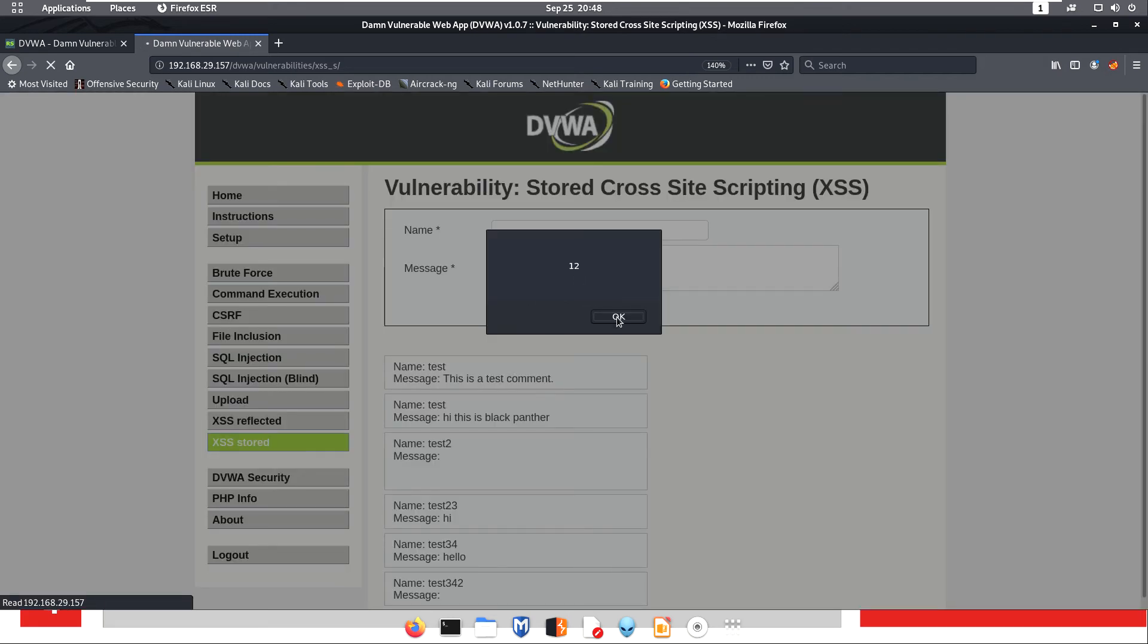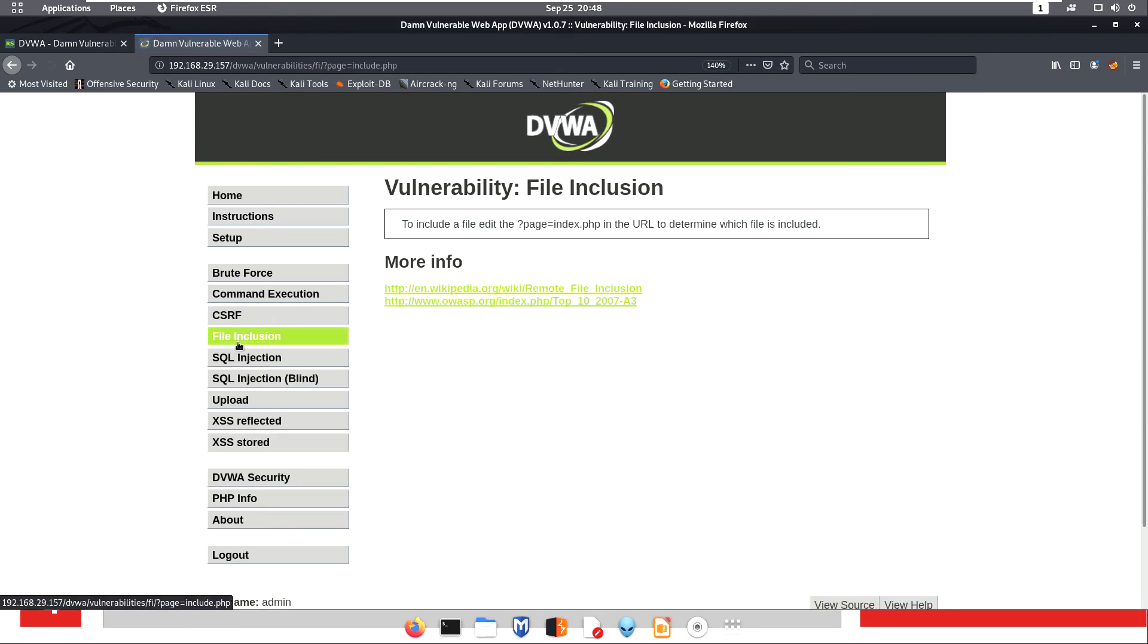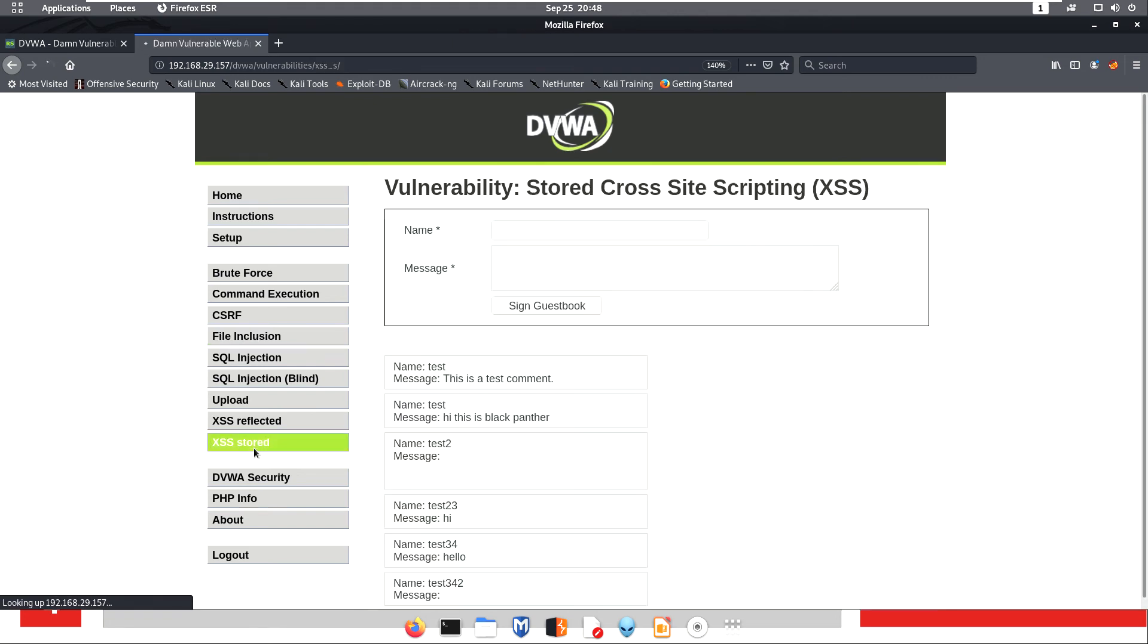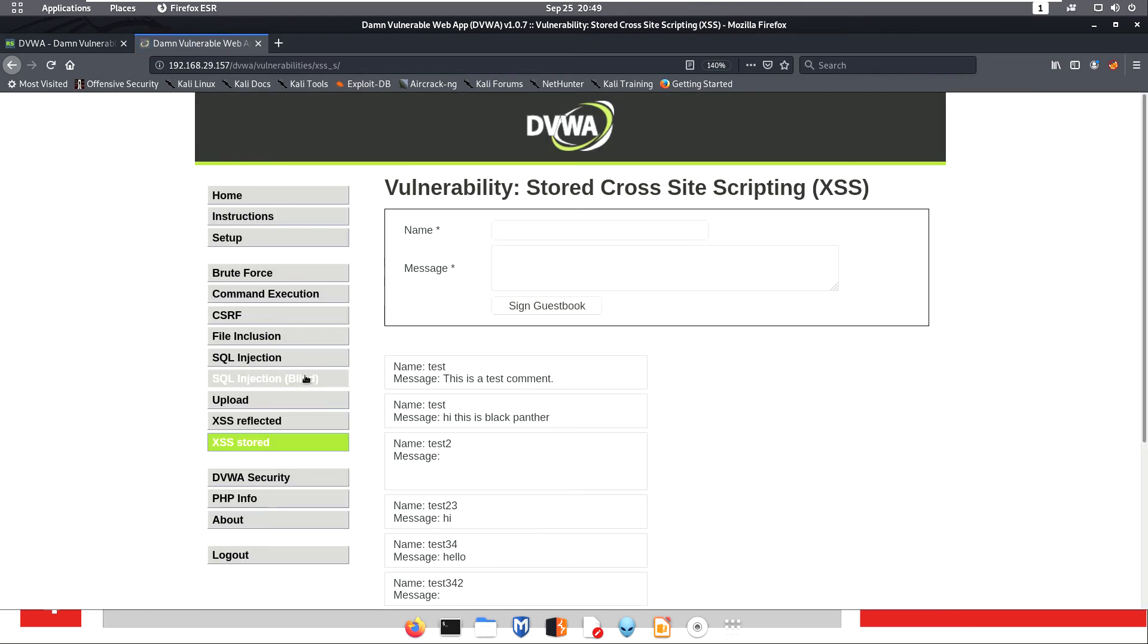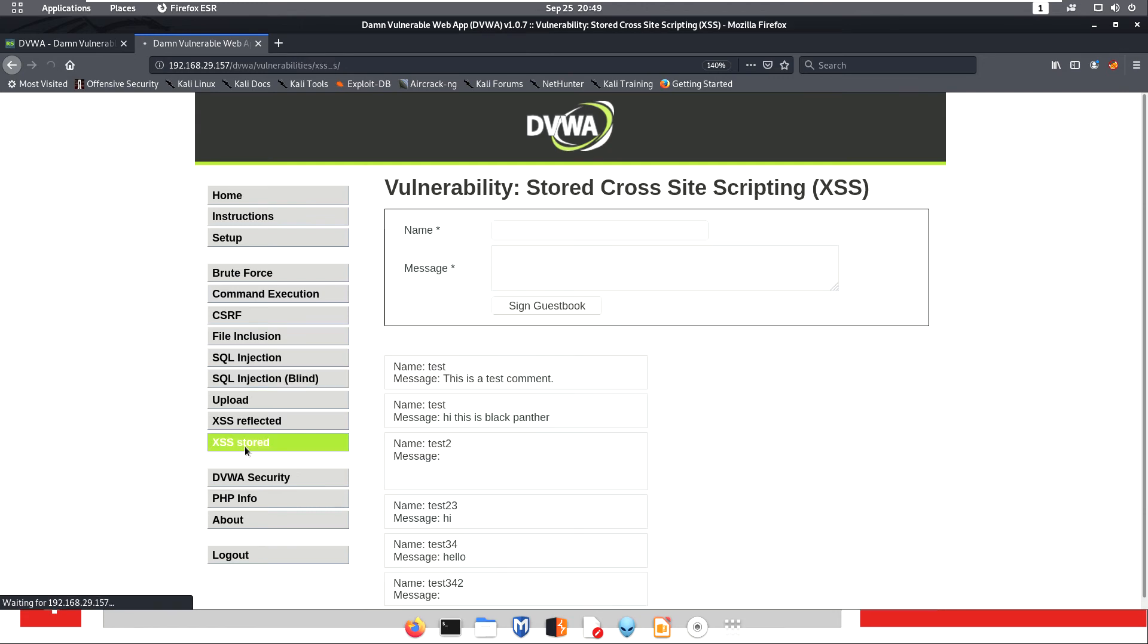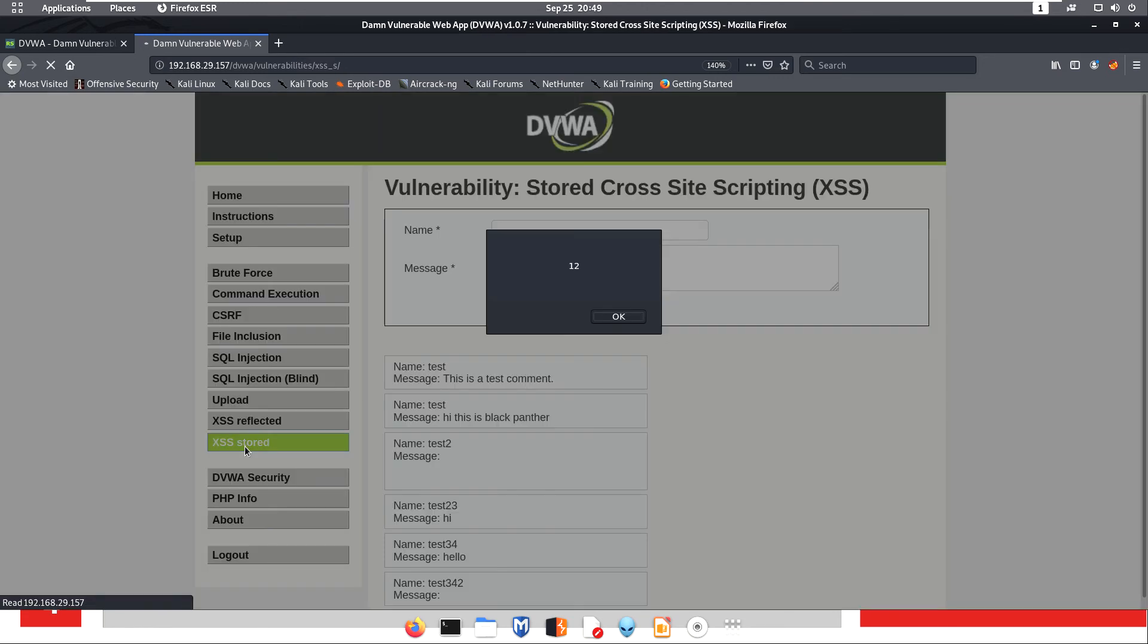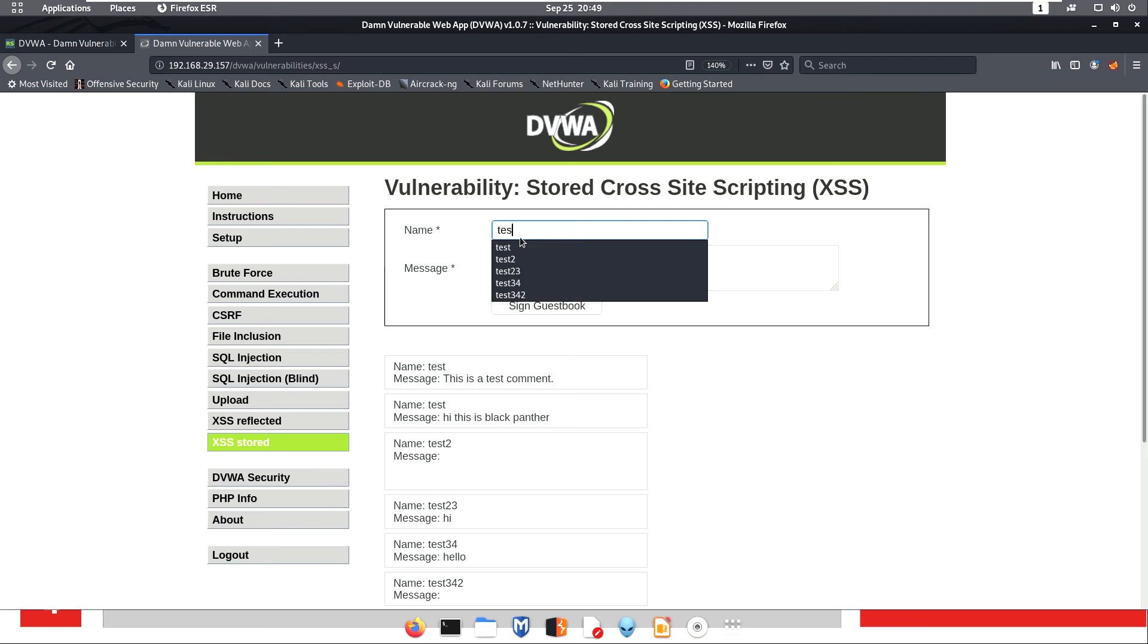Now let's go to another page and come back to XSS stored. See? The pop-up appears again. It is stored in the database. Again, when we visit the page, the same pop-up will be available. Now I will add another script - test45 as the name.